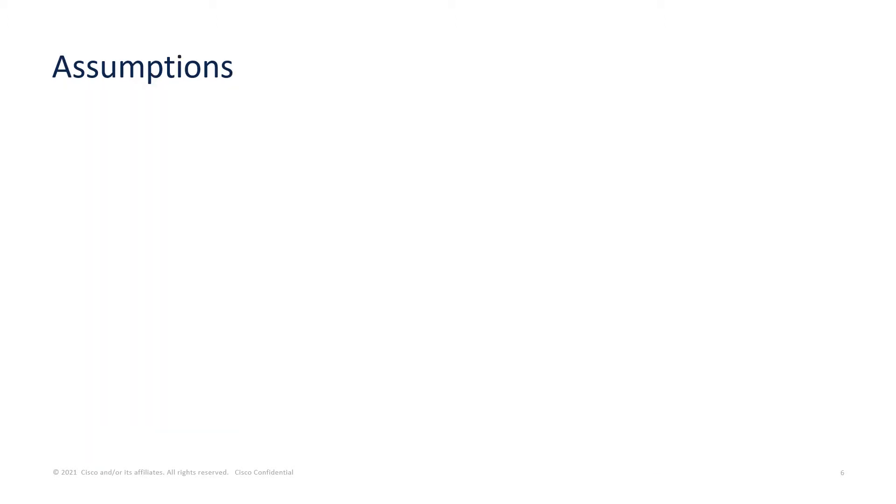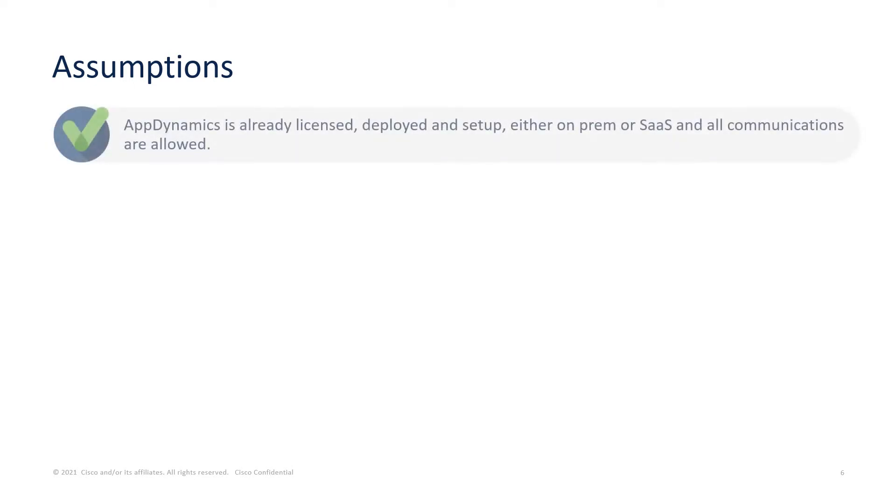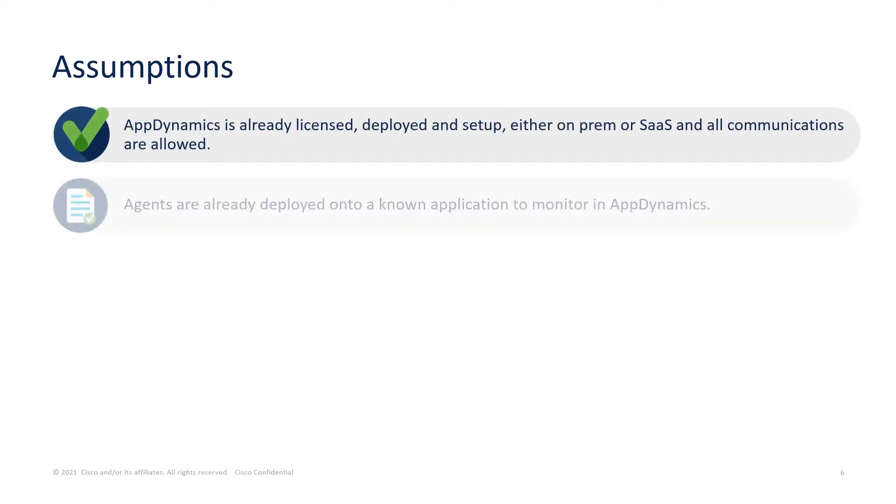Some assumptions for this integration are: AppDynamics is already deployed and set up, agents have already been deployed and application set up.